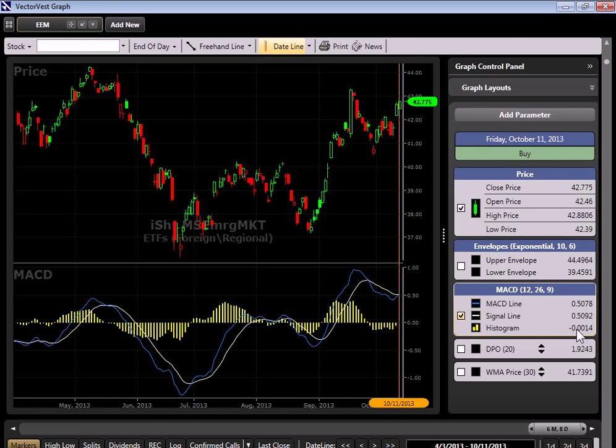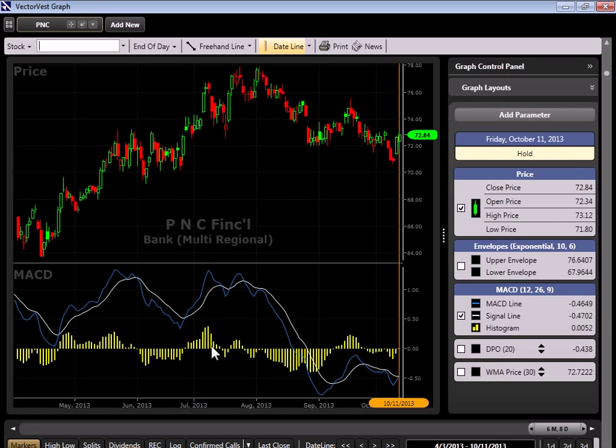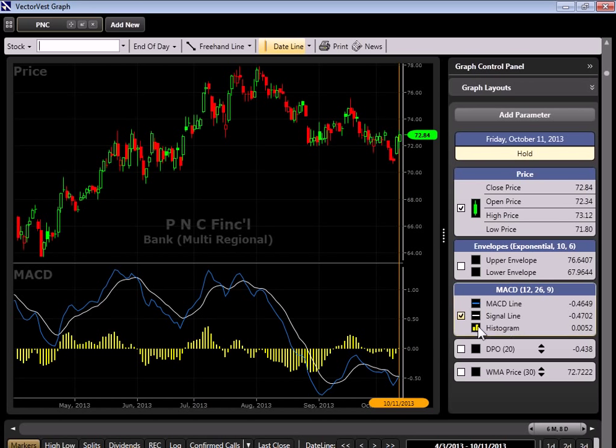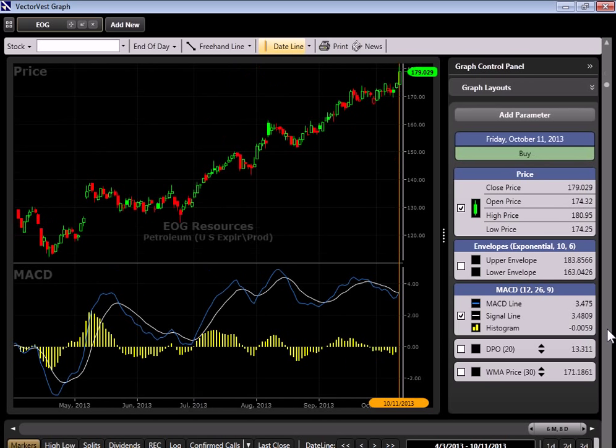So you might either put that into a watch list to keep an eye on for later or just move on. Here's another one, below, above, below, above, below. And now the histogram is still positive. You might write that one down or consider that one. Again, I'm not giving stock advice. We're just looking at patterns in the MACD. So you can basically go through chart after chart looking for ideal situations with the MACD.